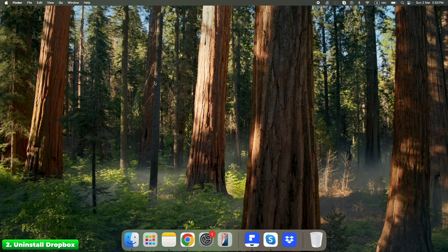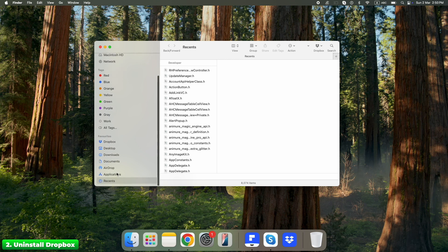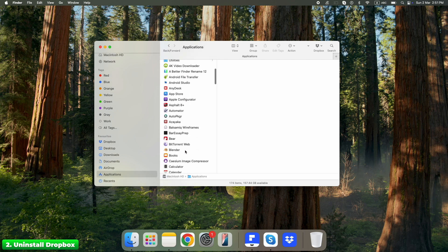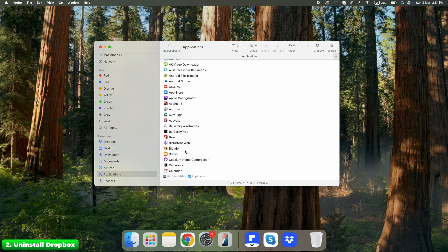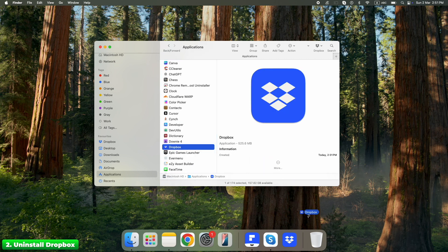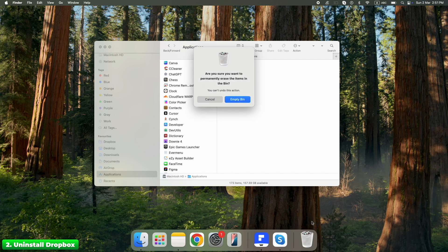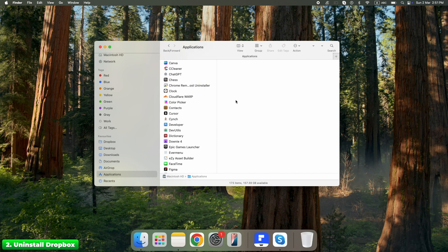Here's how to remove the Dropbox app itself. Open Finder by clicking the Finder icon in your dock. Go to the Applications folder, find Dropbox, drag it to the Trash, and empty the Trash. At this point Dropbox is gone, but only on the surface — it has hidden files all over your Mac, which we'll remove next.